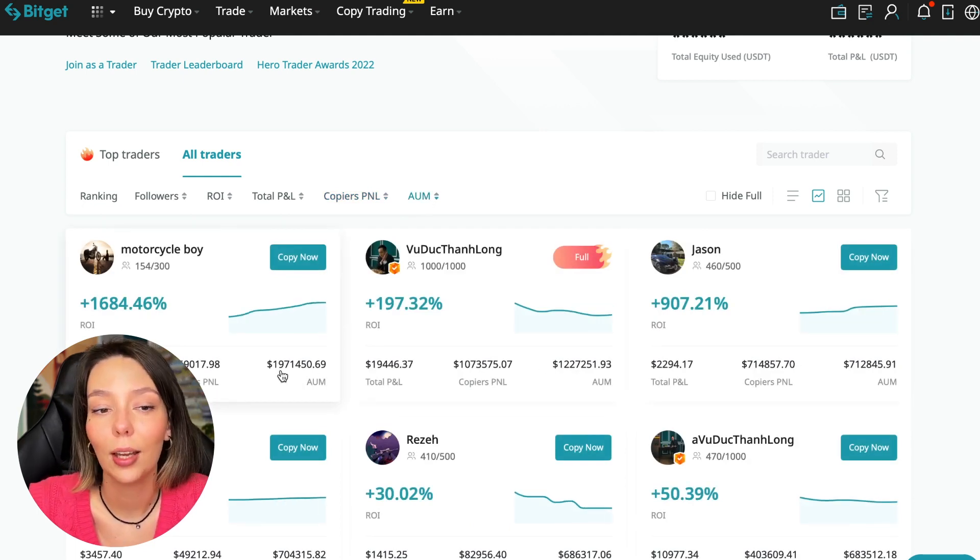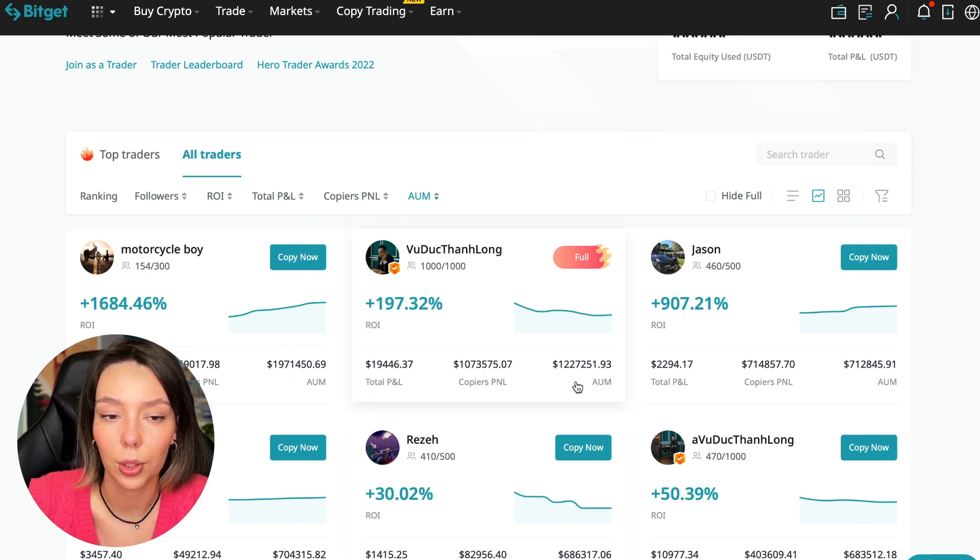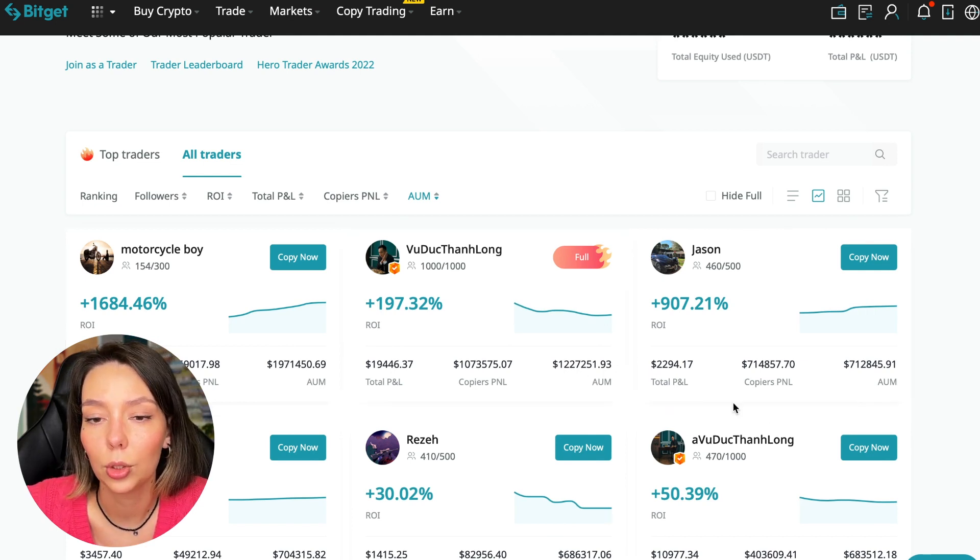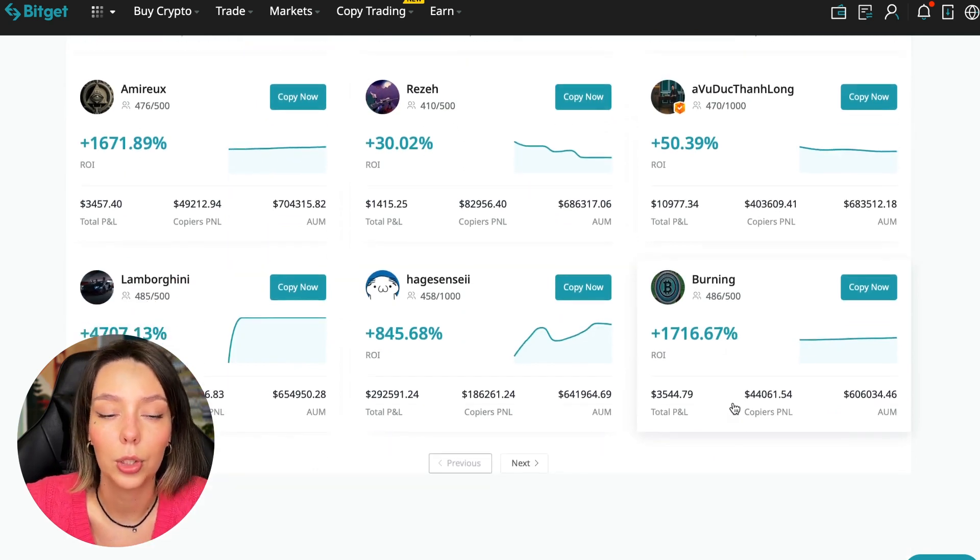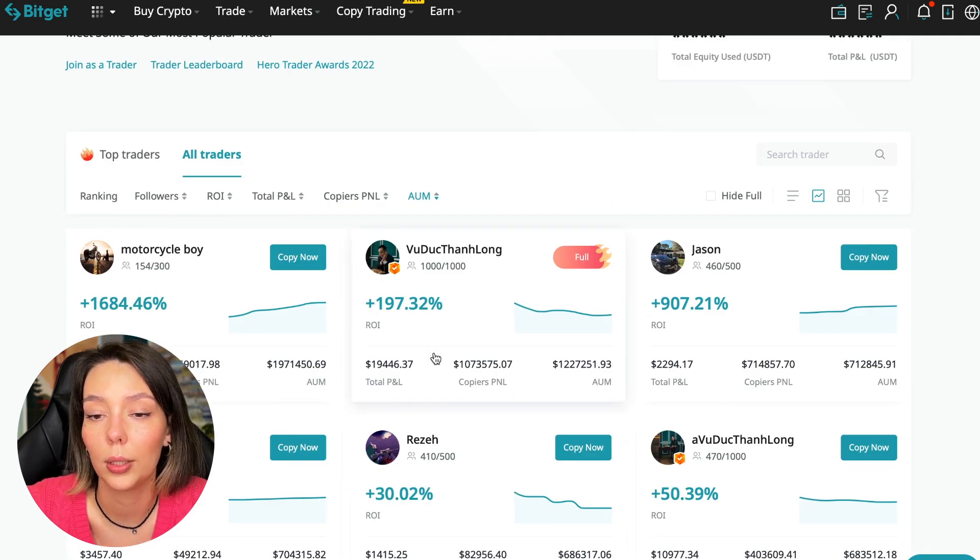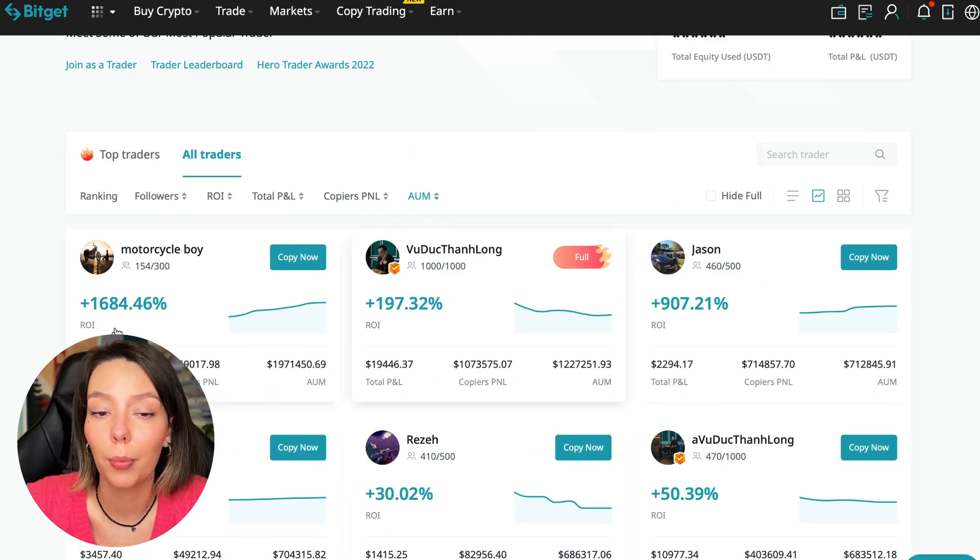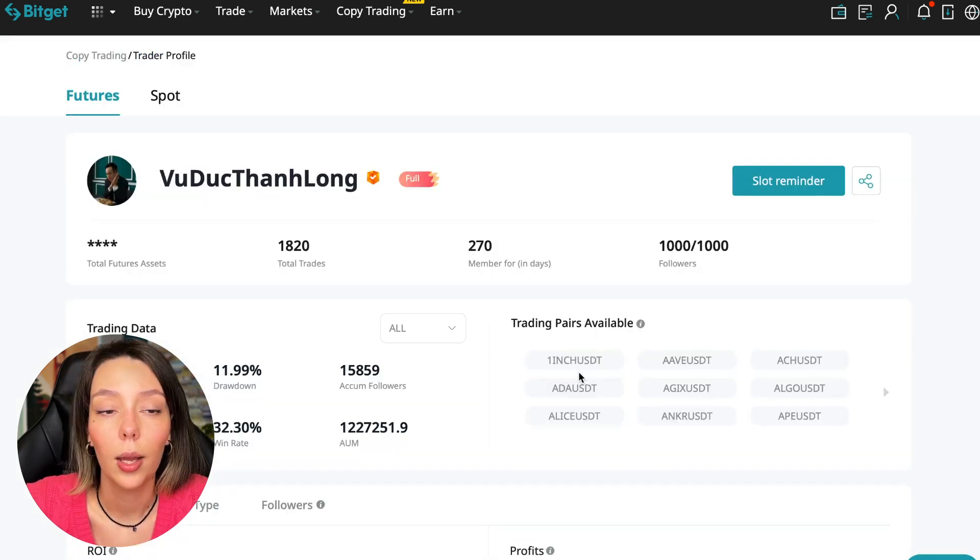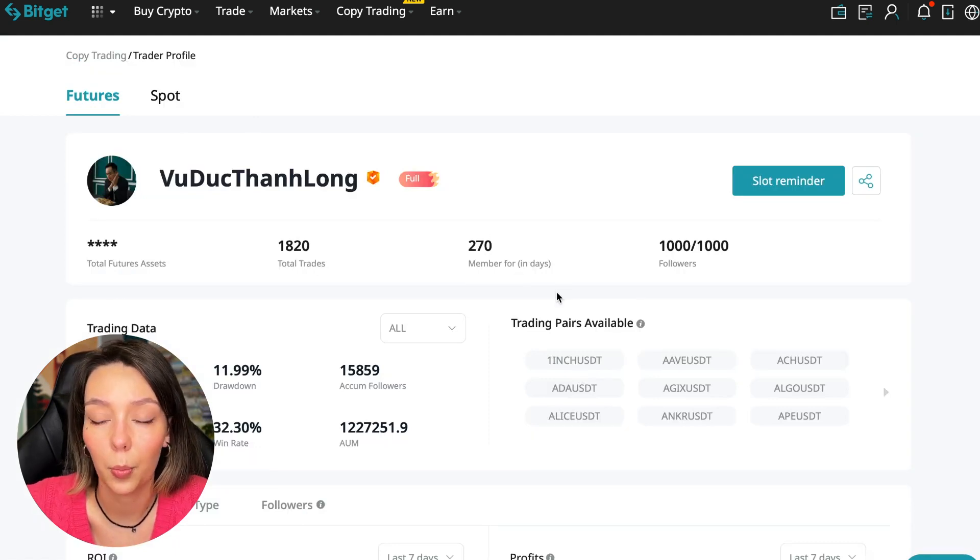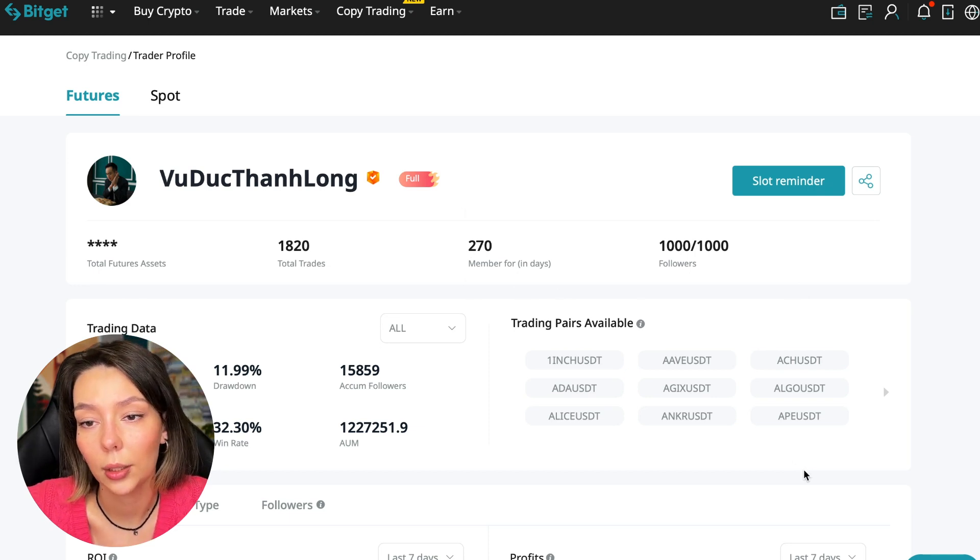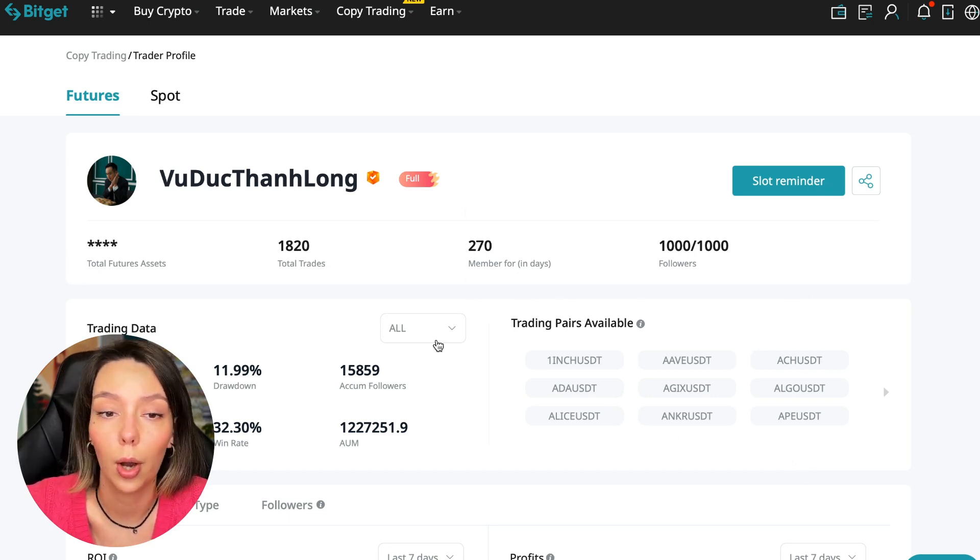As you can see, there are different capitalization metrics here. This trader has $1,971,000 and this trader has a capitalization of $1,227,000. You can see that the numbers are quite impressive. You need to choose a trader who has a fairly large capitalization and a large number of subscribers and also makes good PNL for his subscribers. I have already analyzed traders and I can say that this trader Wuduk Chan Lon is quite good.